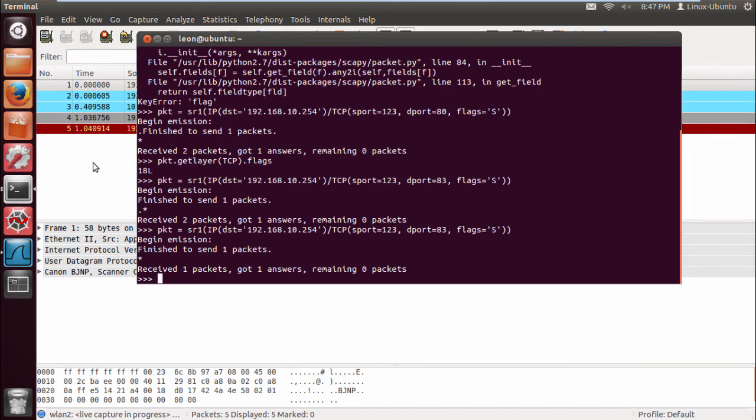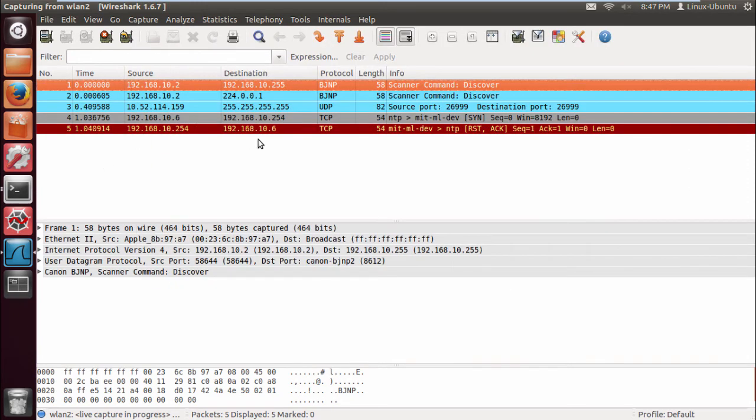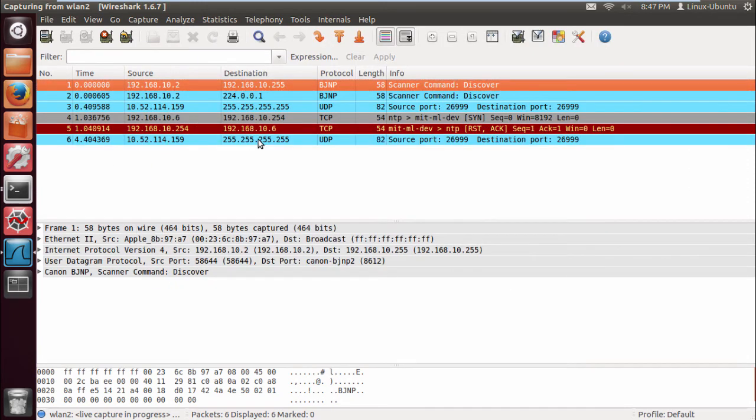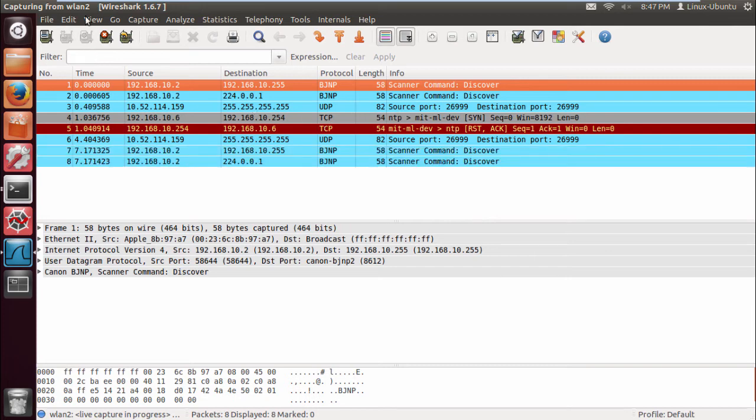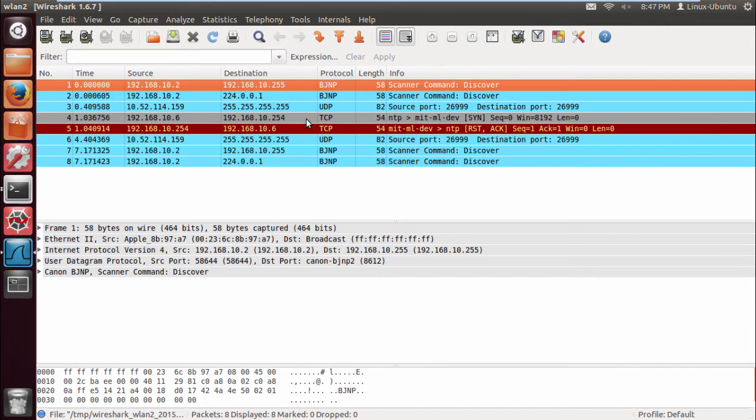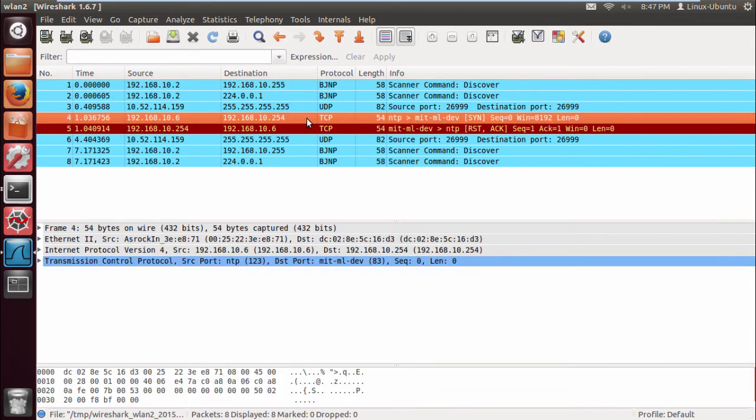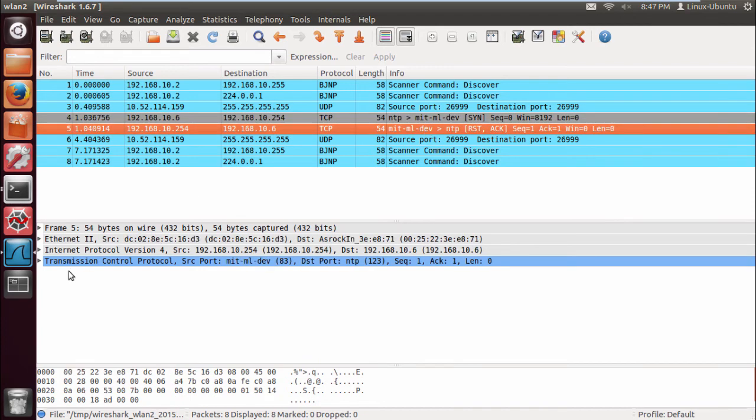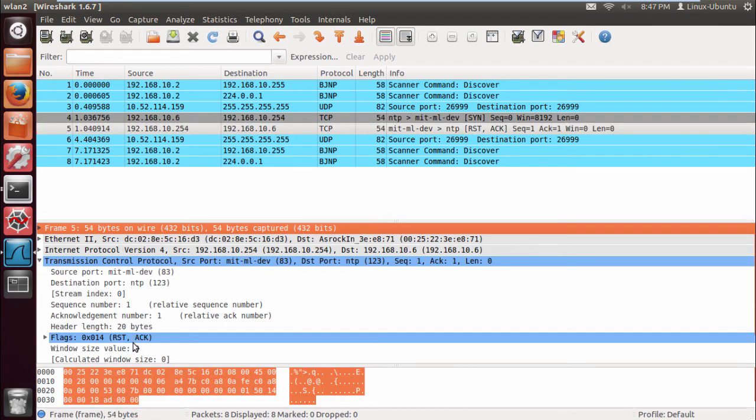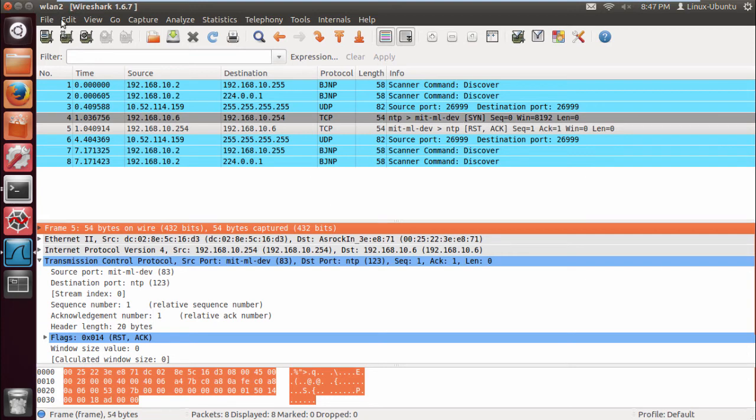We have a packet we sent, SYN packet. We immediately received a reset ACK. Namely, the port is closed. 0x014. So that port's closed.